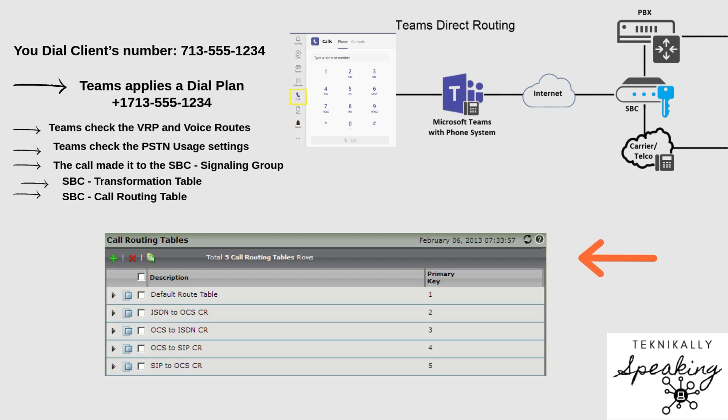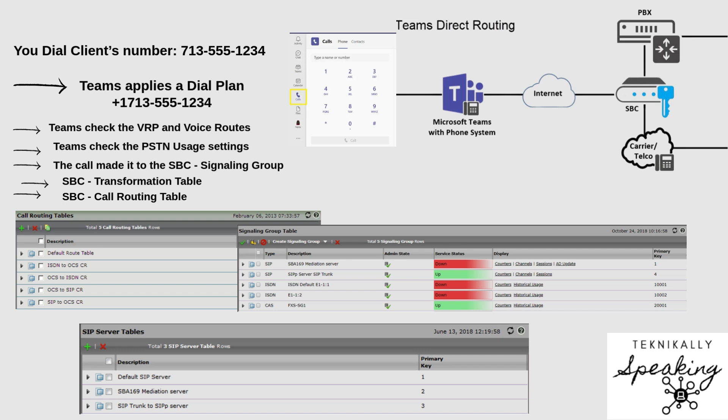Then we enter the call routing table. This is the brain of the SBC. It decides where to send the call next by matching the dialed number against pattern rules. Each pattern is linked to a specific signaling group, and that group points to a server table entry. This final lookup tells the SBC exactly which IP address or hostname to use — whether that's your carrier SIP trunk or maybe even some internal system like Call Manager.